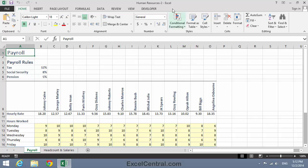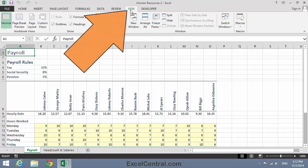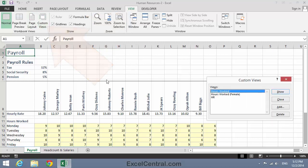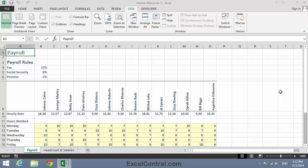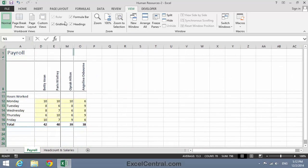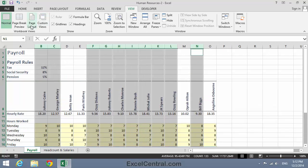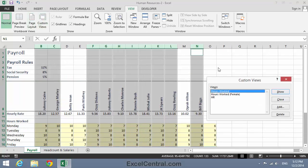I can see the custom views by clicking View on the Ribbon, and in the Workbook Views group, Custom Views. I can show each of the groups by selecting them and then clicking the Show button. Here's the Hours Worked Female View, here's the HR View, and here's the Hours Worked View.